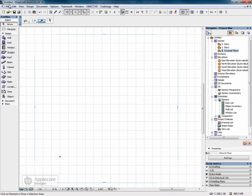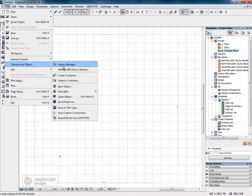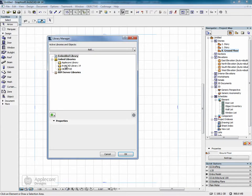To use a custom zone stamp, first of all the zone stamp must be loaded into the libraries. Here it's loaded as a linked library.